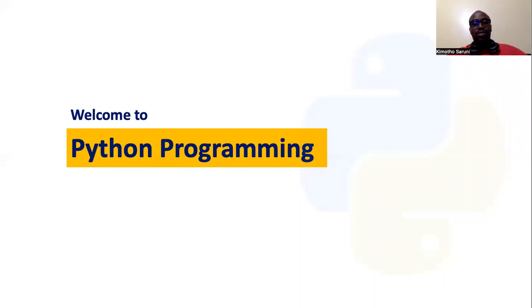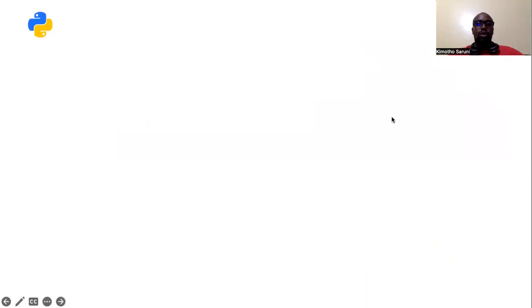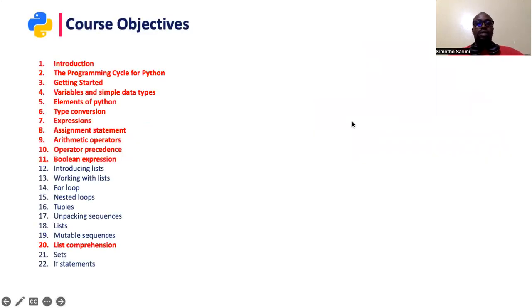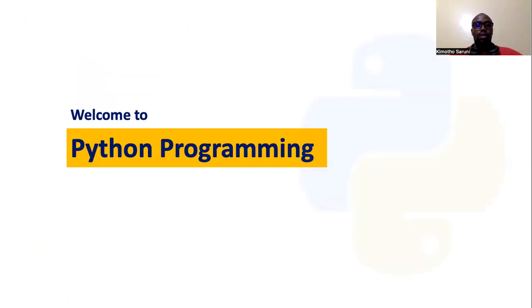Hello and welcome to Python programming. My name is Kimodo Saroni and I will take you through the introduction to Python programming. So the first question we have to ask ourselves is what is Python?